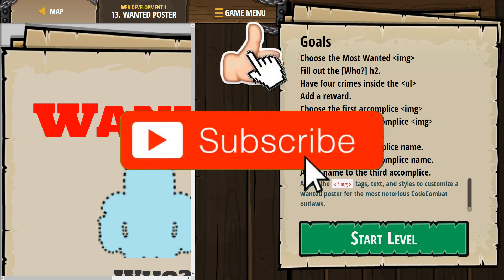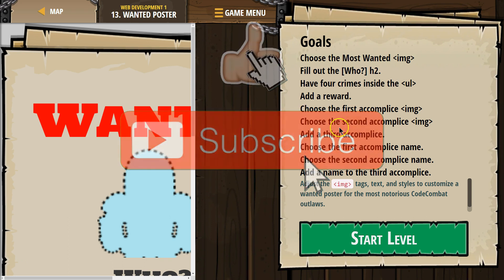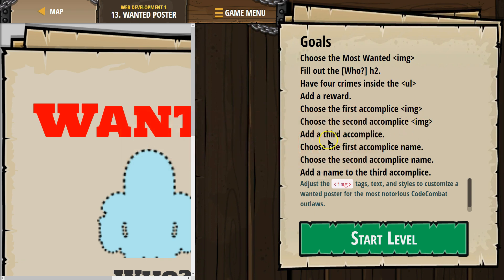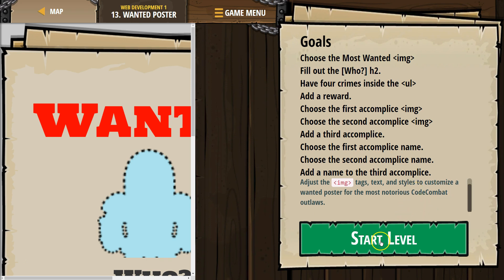Add a reward. Choose the first accomplice using an IMG tag. Add a third accomplice. Choose the first and second accomplice names. Add an image to the third accomplice. Adjust the image tags, text, and style to customize a wanted poster for the most notorious Code Combat outlaws.